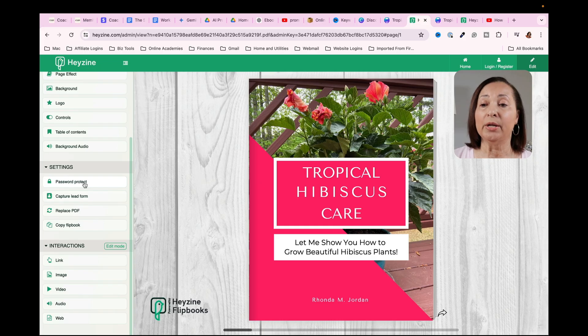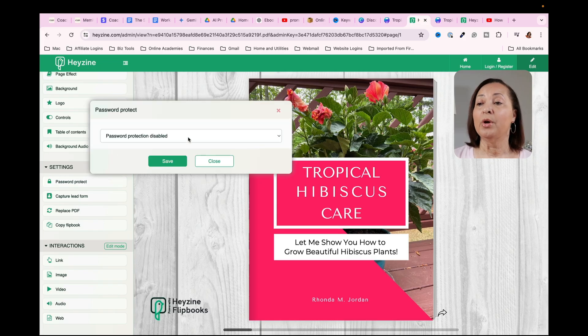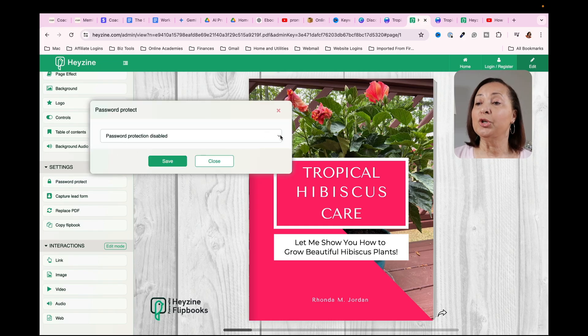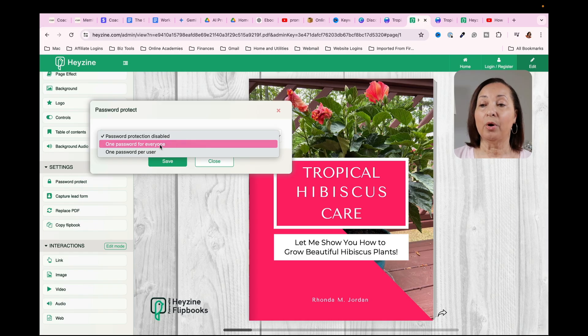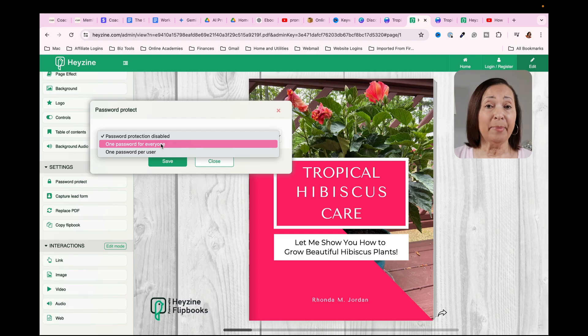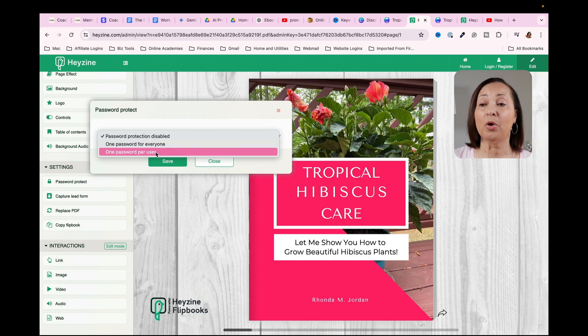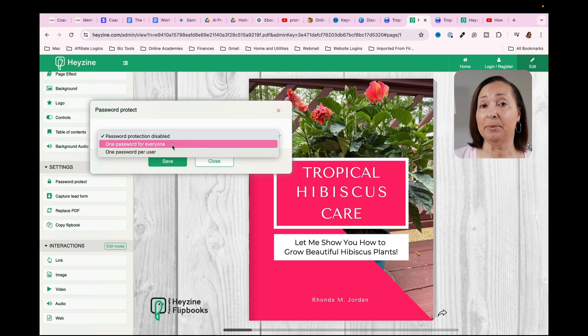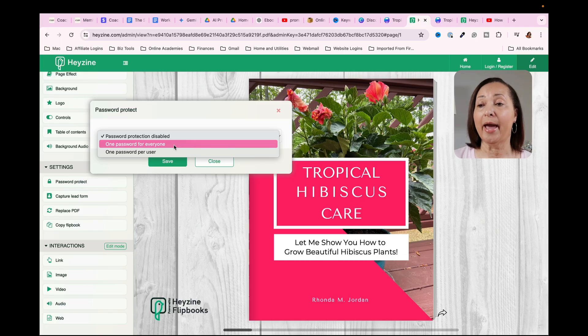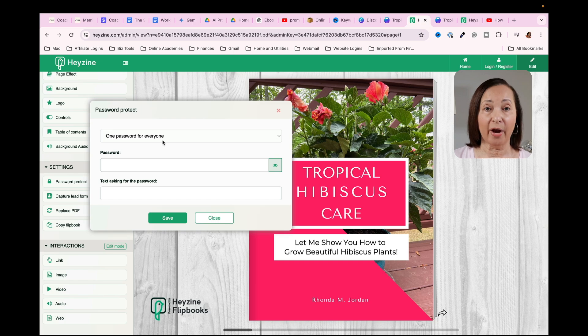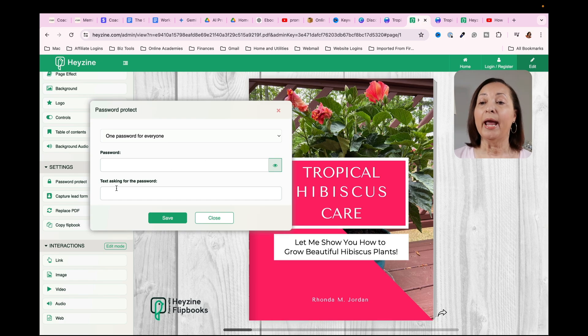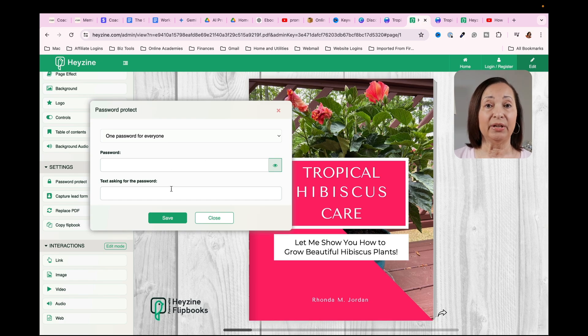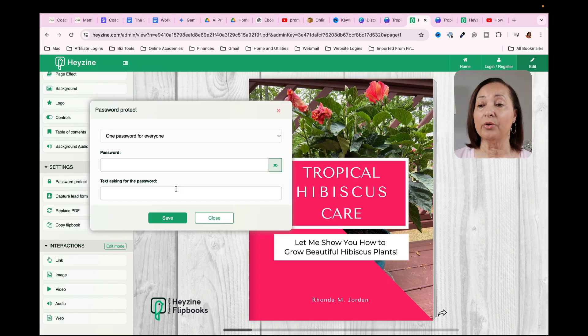Now it's up to you if you want to do that. But if you did want to do so, you could actually put in a password. And I would probably suggest putting in one password for everyone as opposed to one password per user. But once again, it depends on the type of e-book that you have. So if you were to click on one password for everyone, you would type in the password and then you would put the text in that would prompt people to enter the password.